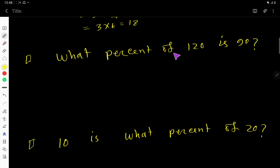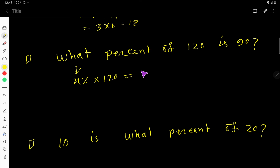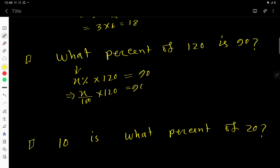Here is another type of question: what percent of 120 is 90? Translate it — 'what percent' means x%, 'of' means multiplication, '120', 'is' means equals, '90'. So x over 100 times 120 equals 90. Cancel a zero: 12x over 10 equals 90, then simplify by dividing by 2 to get 6x over 5 equals 90.